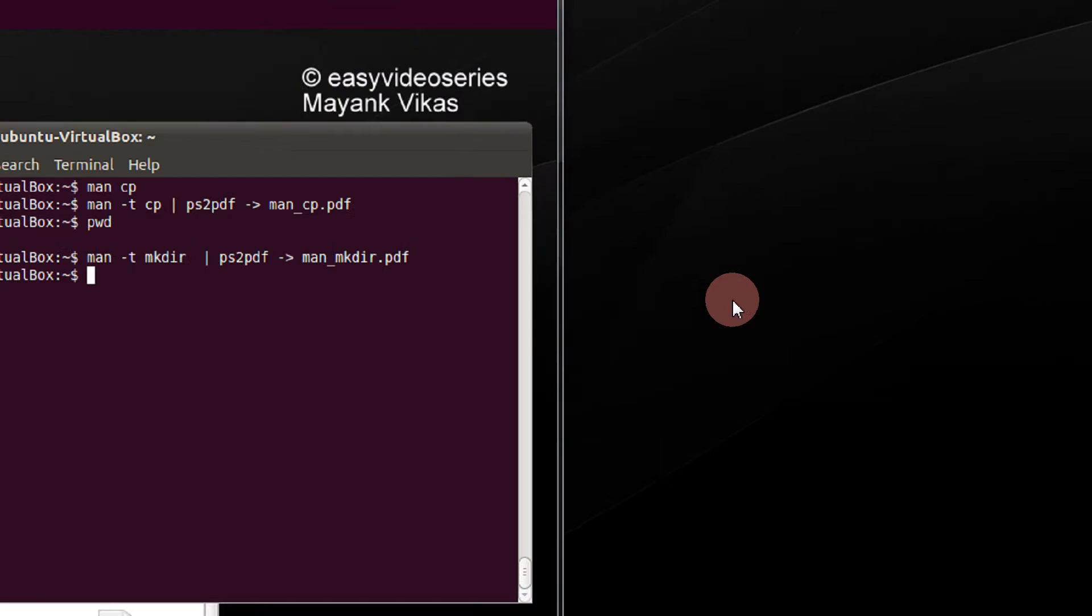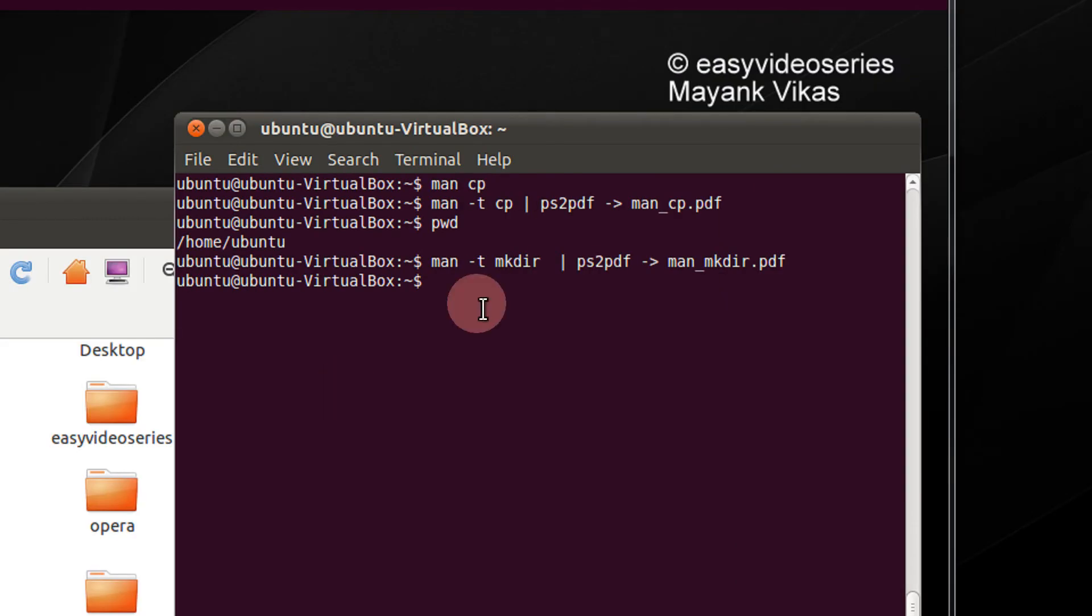Coming directly to my point, come to the terminal. For example, if you wish to convert the manual page of a particular command to PDF, we use this command. First, let us see an example of cp.